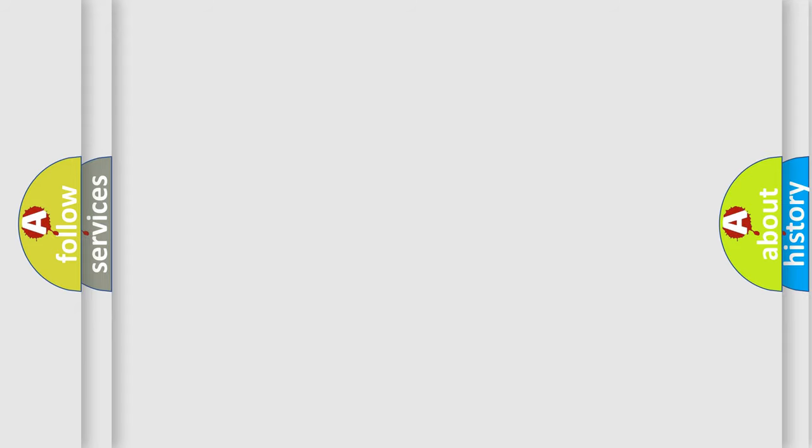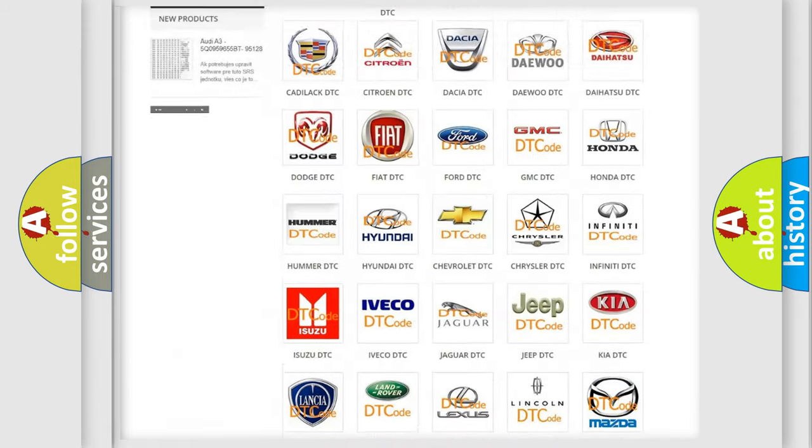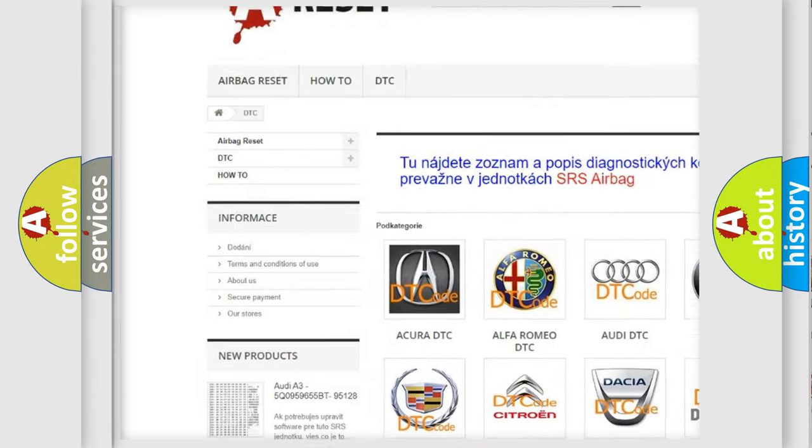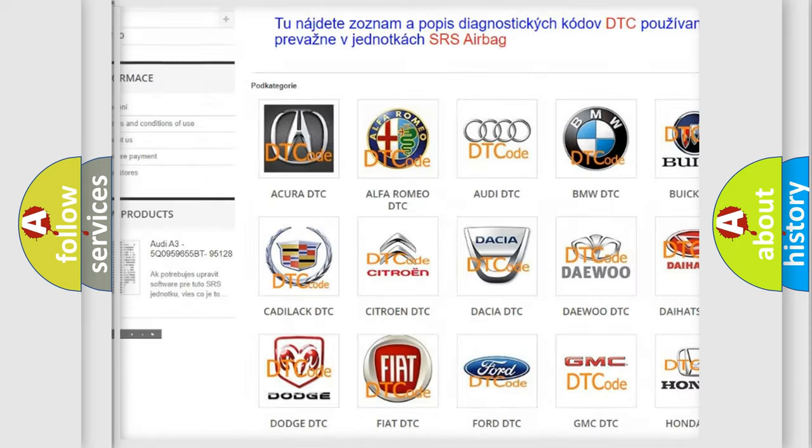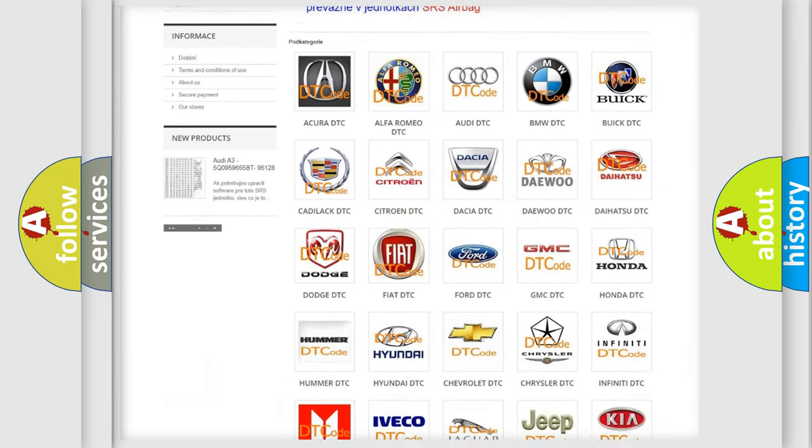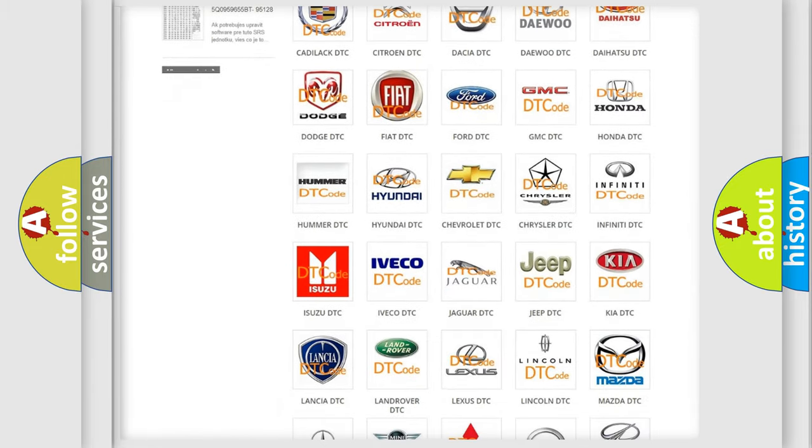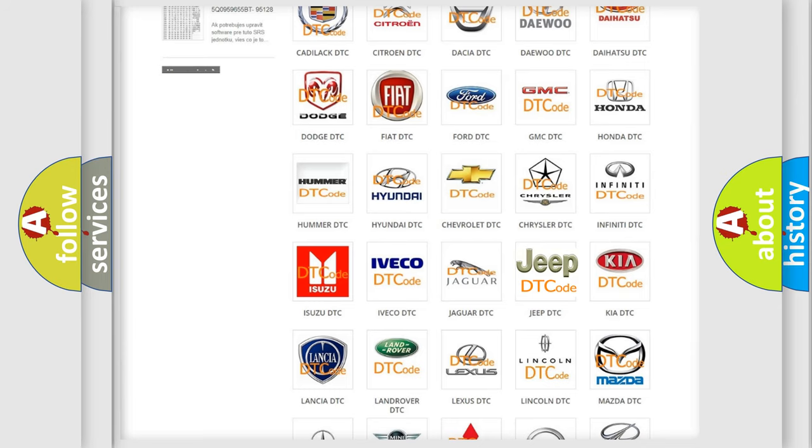Our website airbagreset.sk produces useful videos for you. You do not have to go through the OBD-II protocol anymore to know how to troubleshoot any car breakdown.